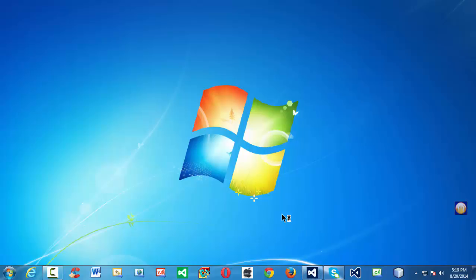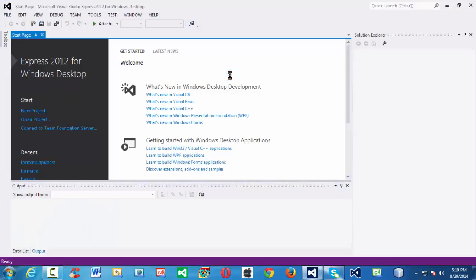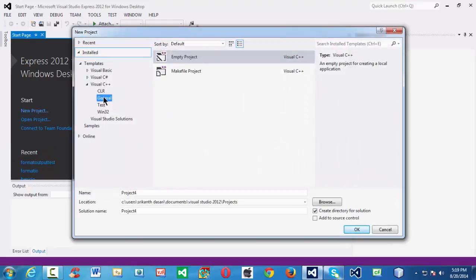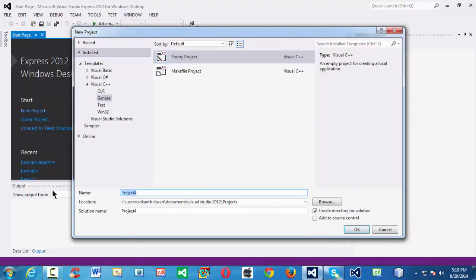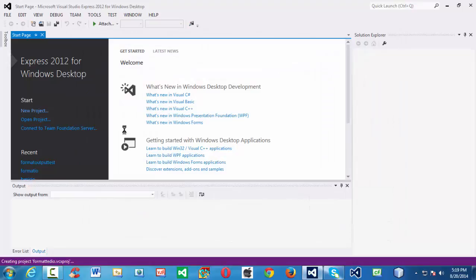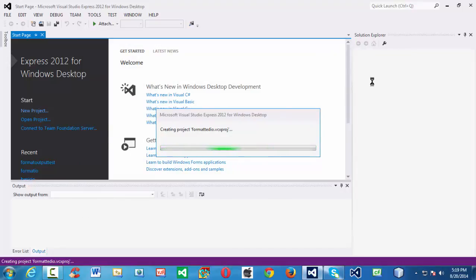So as we know that we are using Visual Studio 2012 Express for Windows desktop. So first, let me create the new project here — file, new project. So the generals empty tab, let us name our project as formatted input and output, format I-O. So Visual Studio takes a moment to load the project and all the folders.